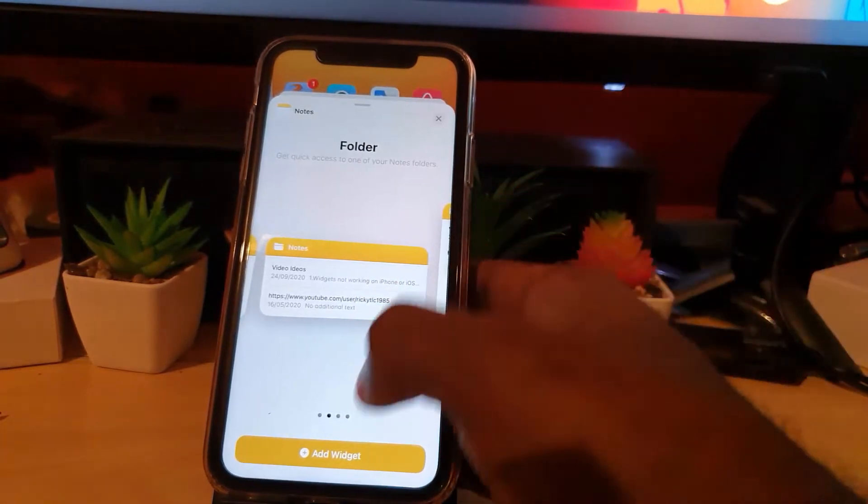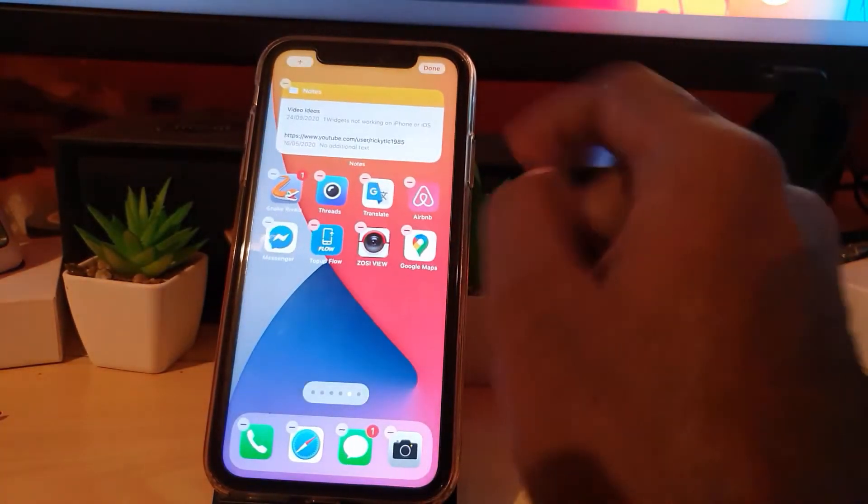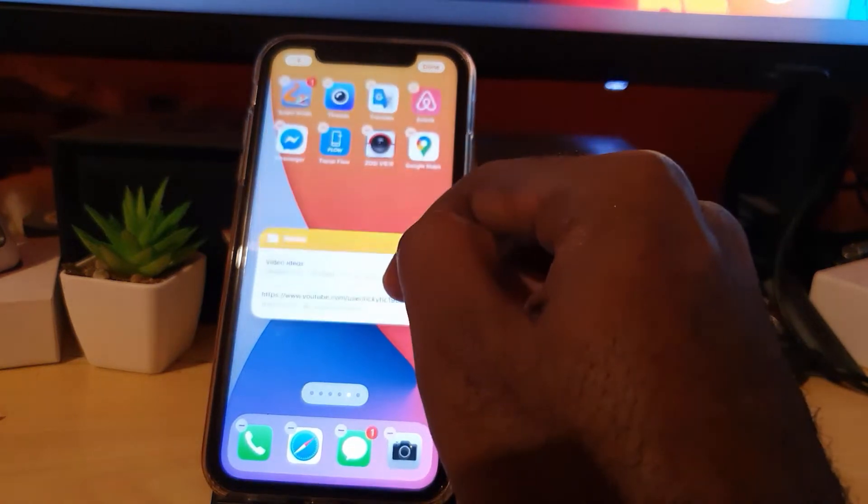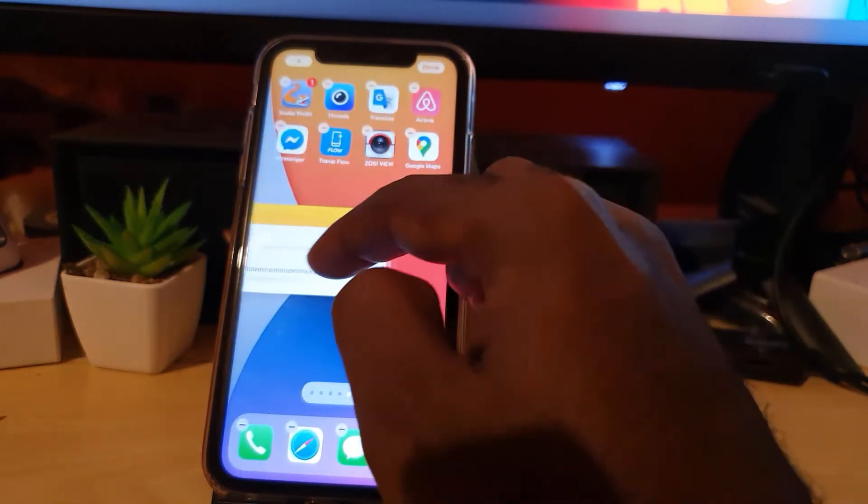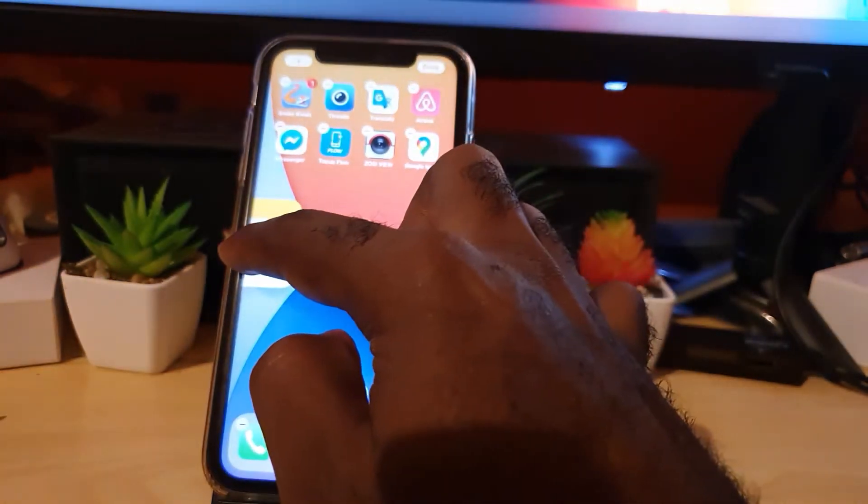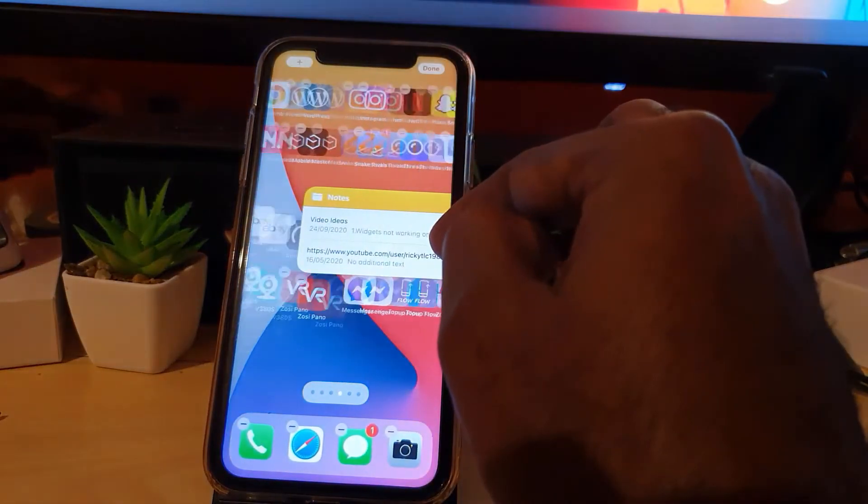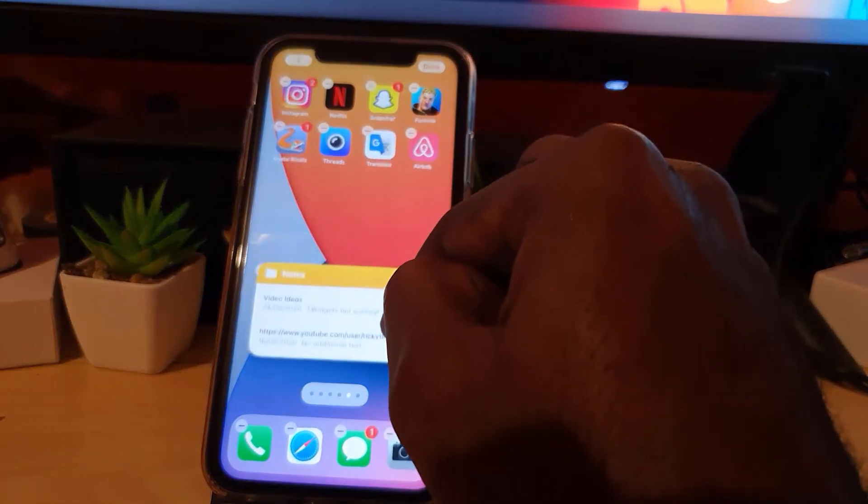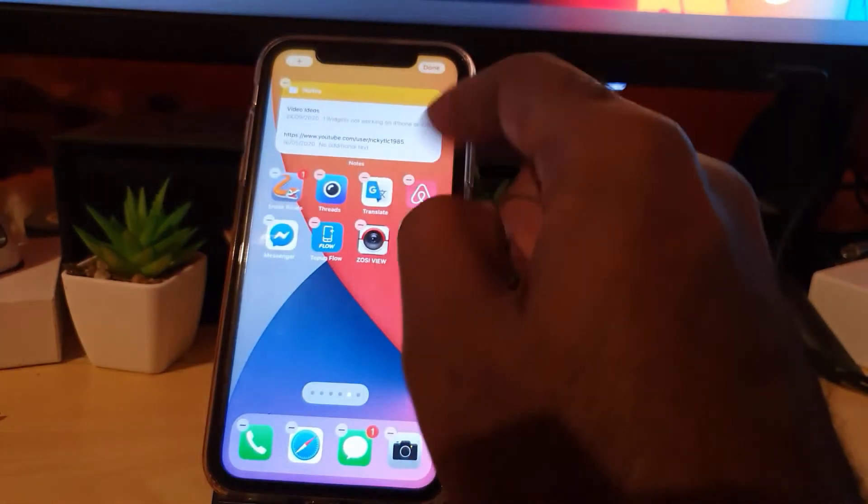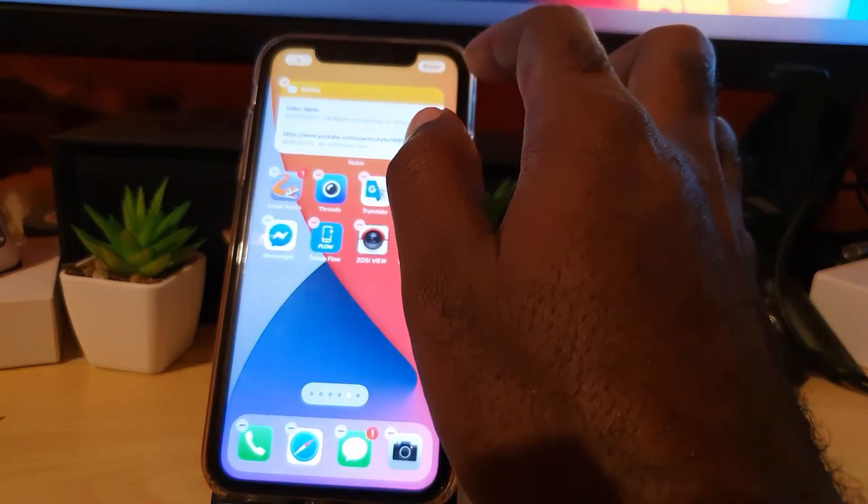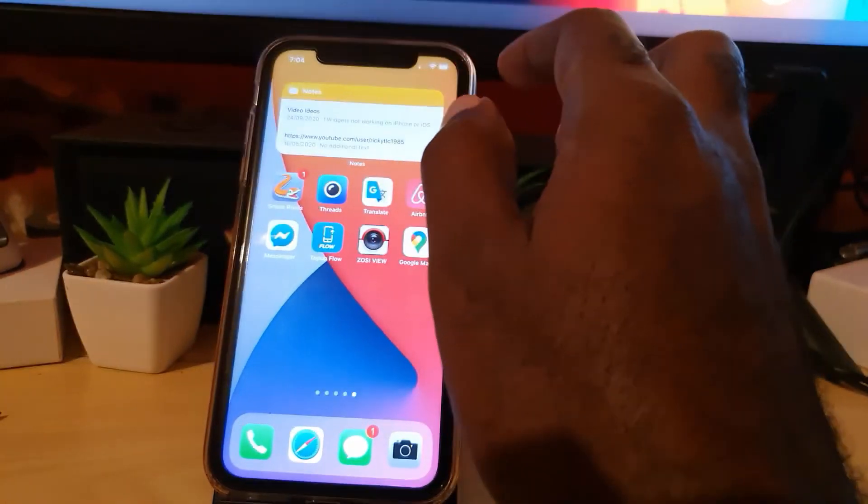So go ahead and hit add widget. There you go. You can move it around by long pressing it and moving it. You can slide over to another home screen tab or home screen. So you can go all the way around if you want. And I'm going to let go right now and hit done.